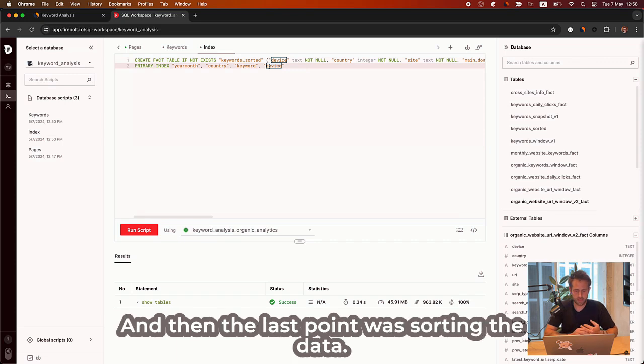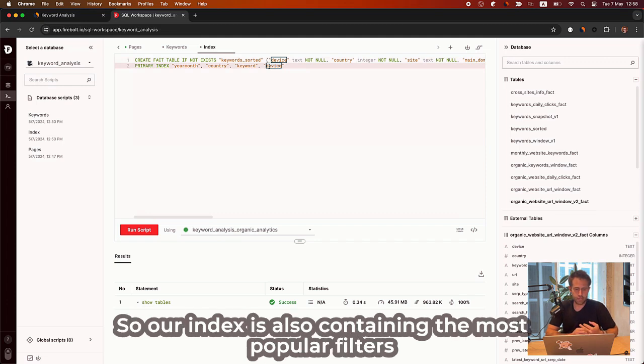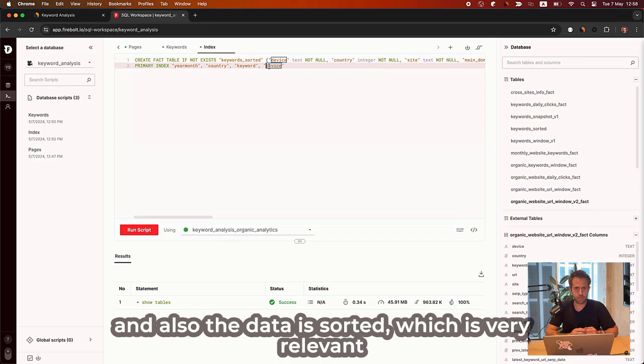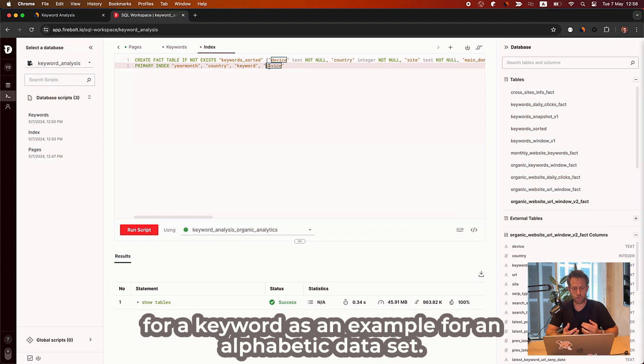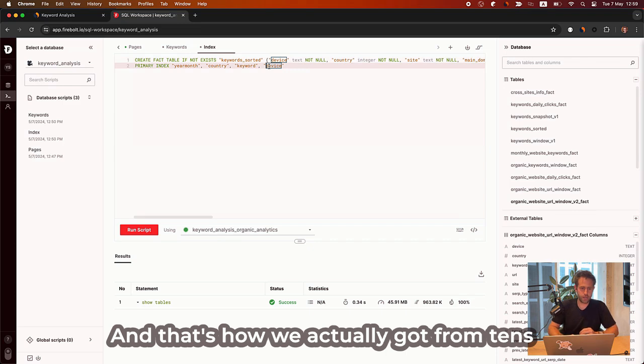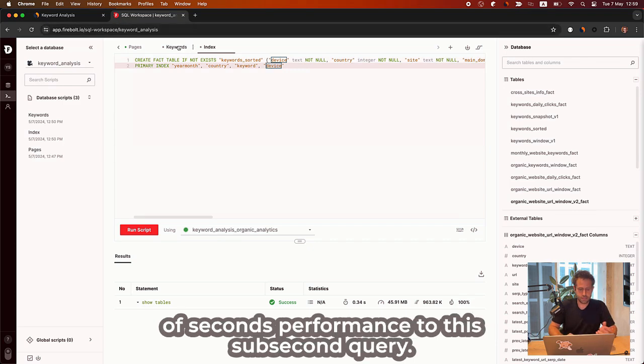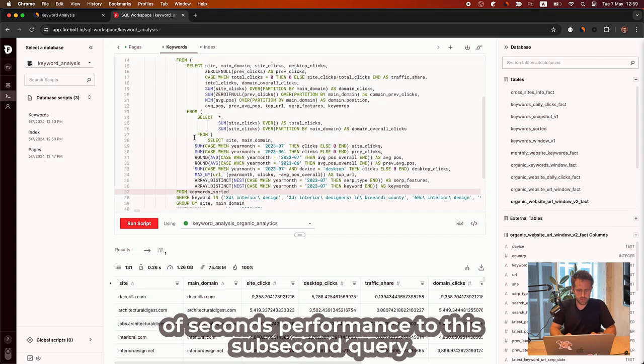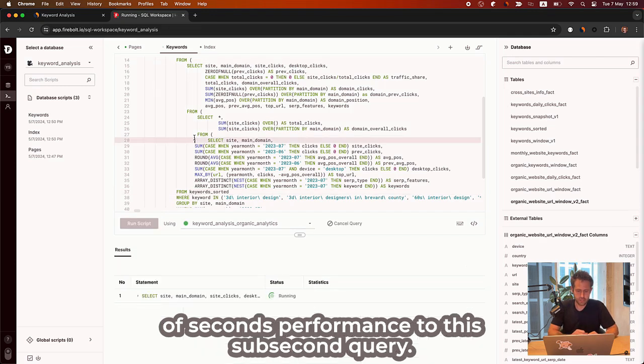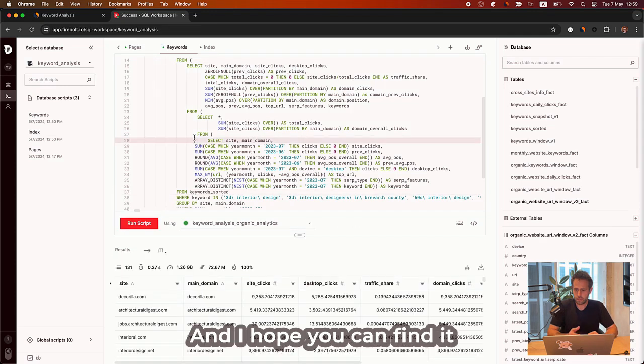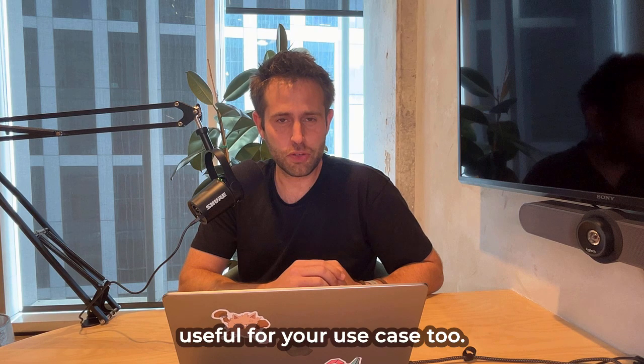And then the last point was sorting the data. So our index is also containing the most popular filters. And also the data is sorted, which is very relevant for a keyword as an example for alphabetic data set. And that's how we actually got from tens of seconds performance to this sub-second query. And I hope you can find it useful for your use case too. Thank you.